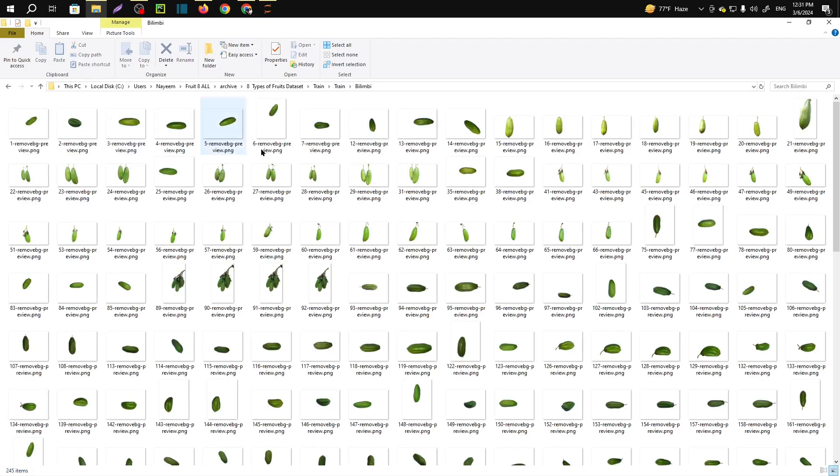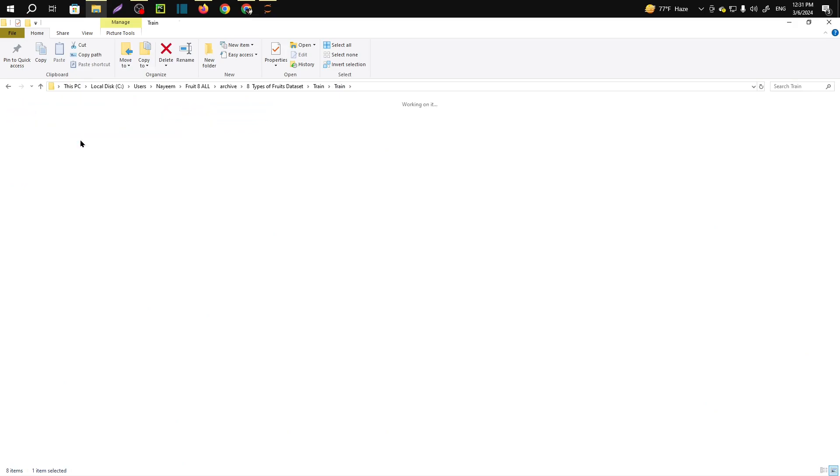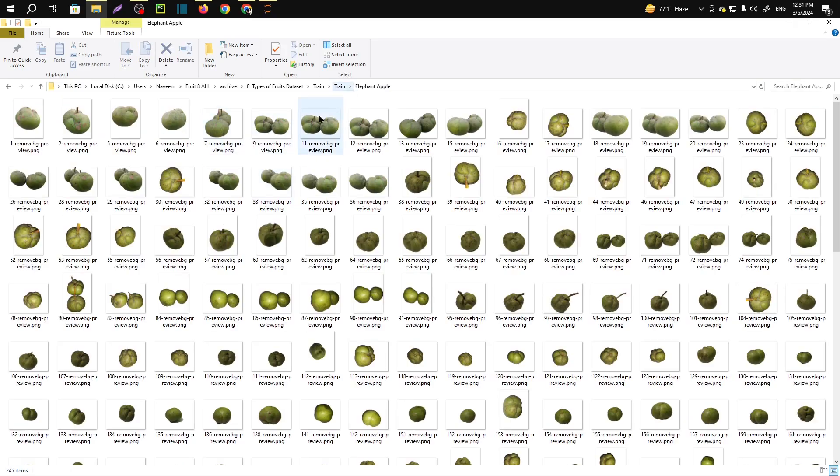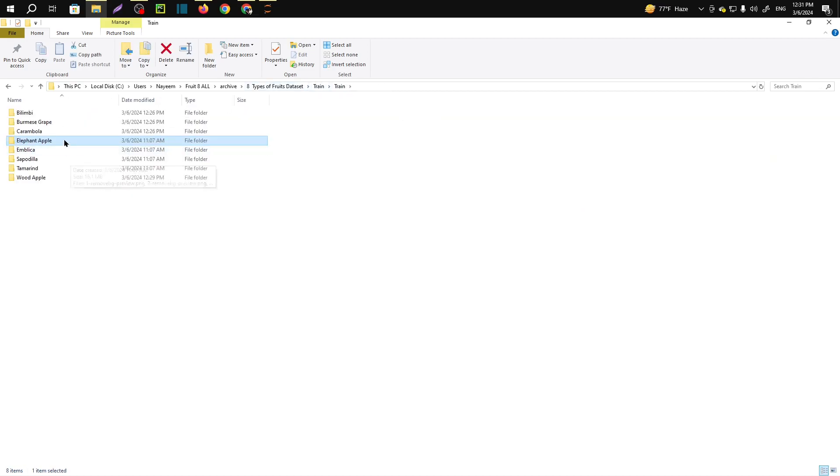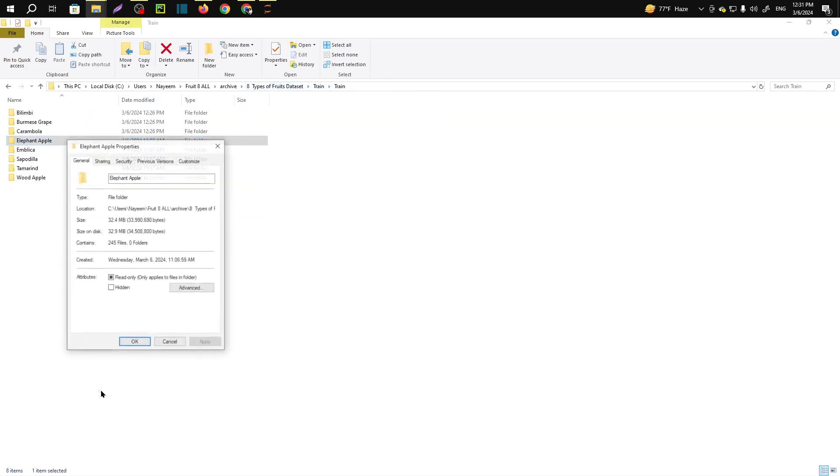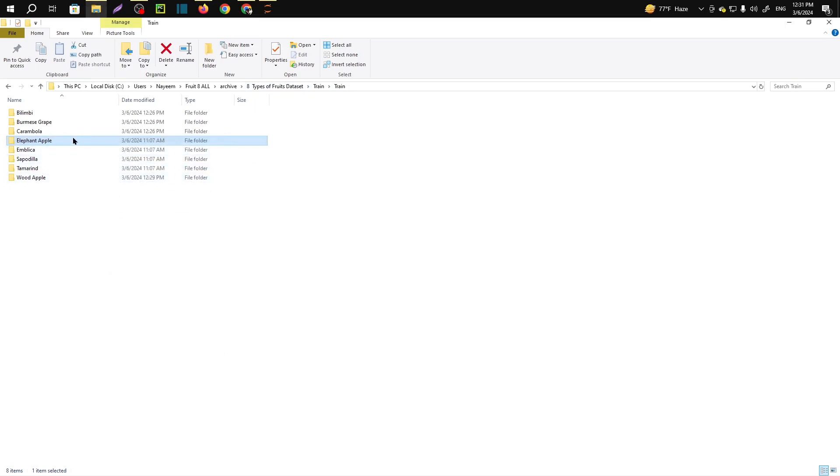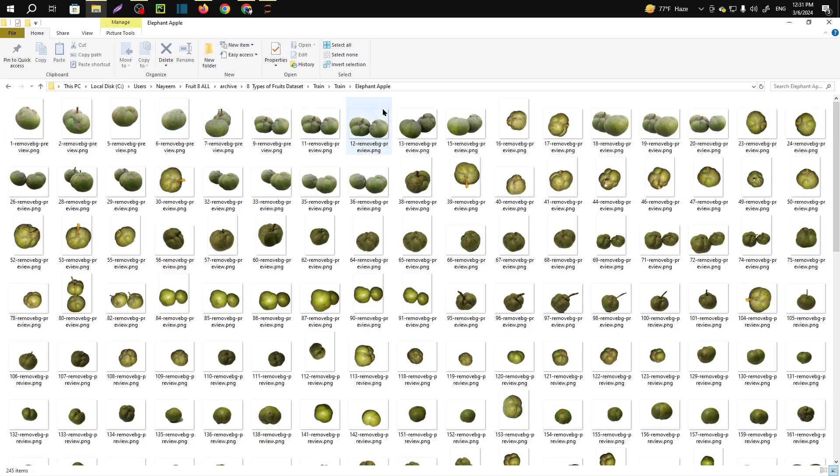So let's say I want to augment this dataset of elephant apple. Here you can see we have got 245 images. Also let me go to the properties, you can see here we have 245 files.